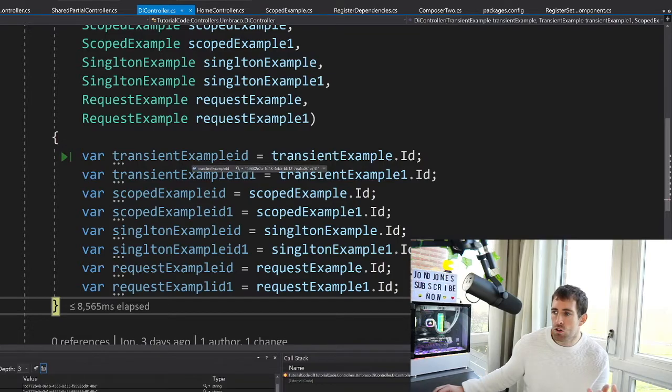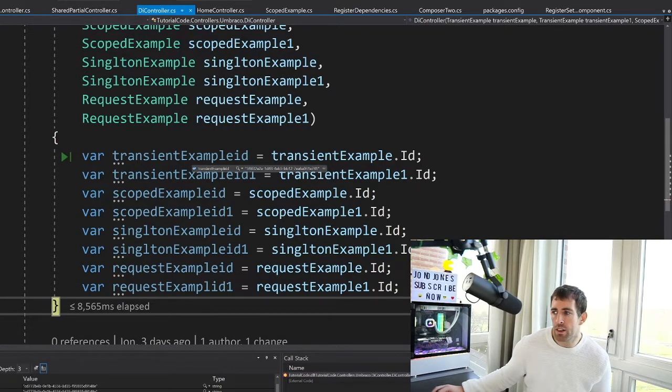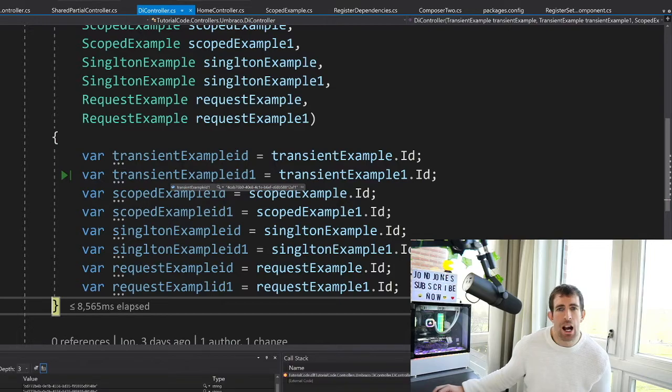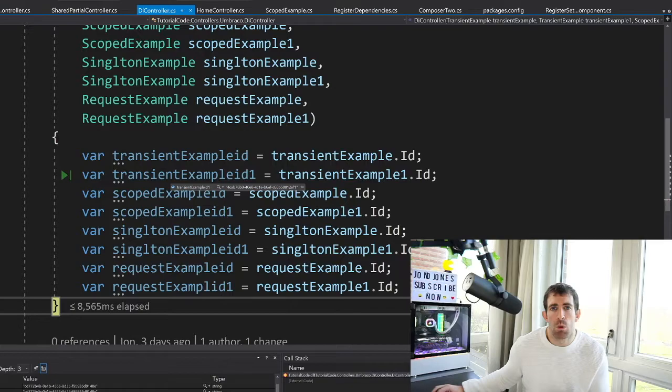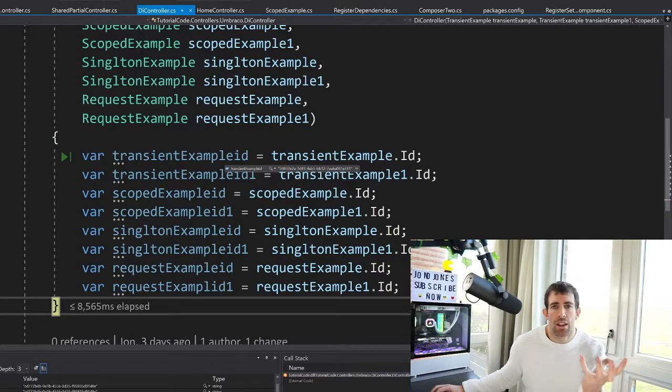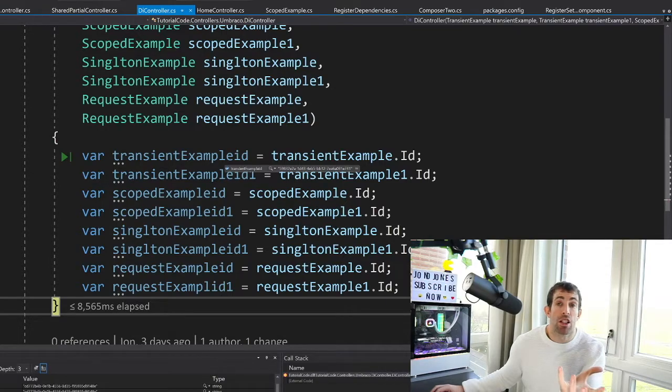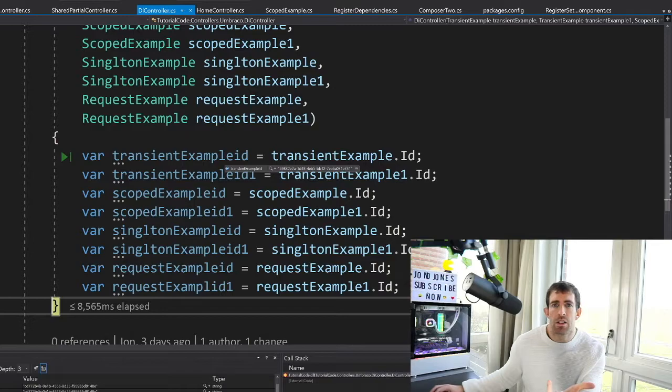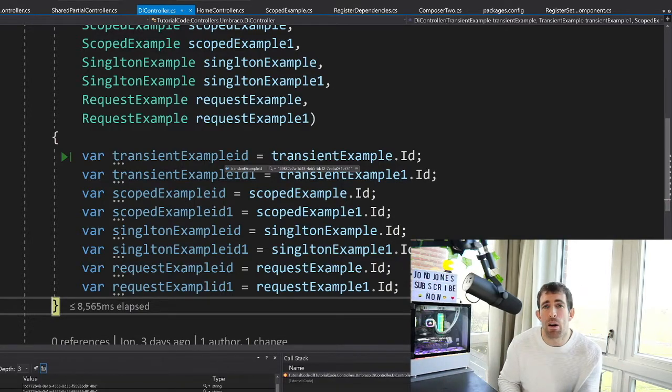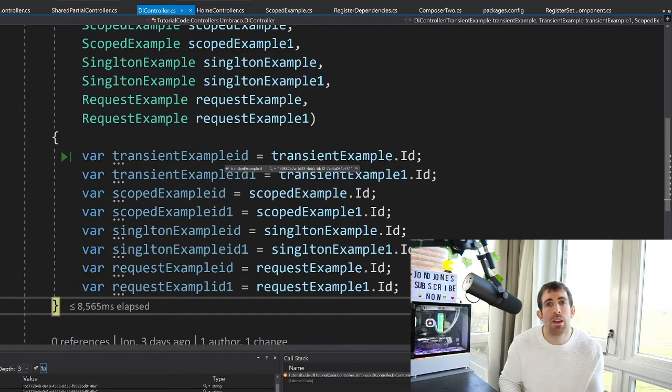So now when I scroll over transient, you can see that transient has a new ID starting with 59. And then if we go through transient one, you can see that the ID is different. And this is what transient is. So for each and every request, it will generate a new instance within the container. So if you think about it, Umbraco has one container and that's the Light Inject container. And every single time a request is made for any of these dependencies, Light Inject will create a new one.